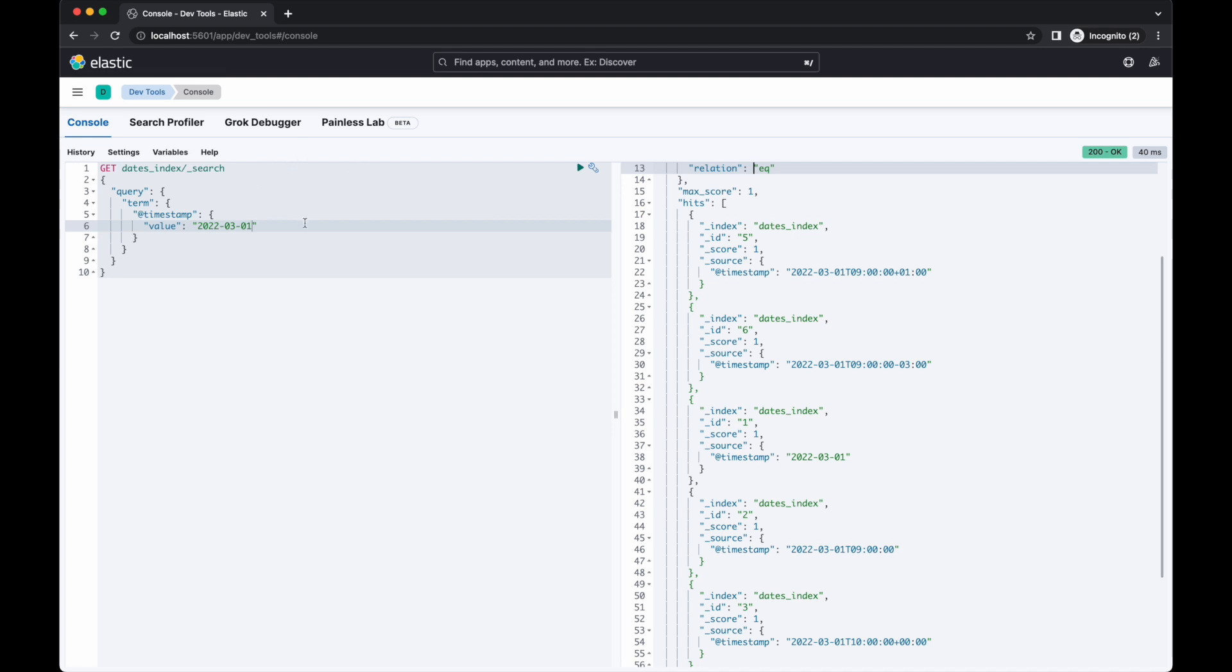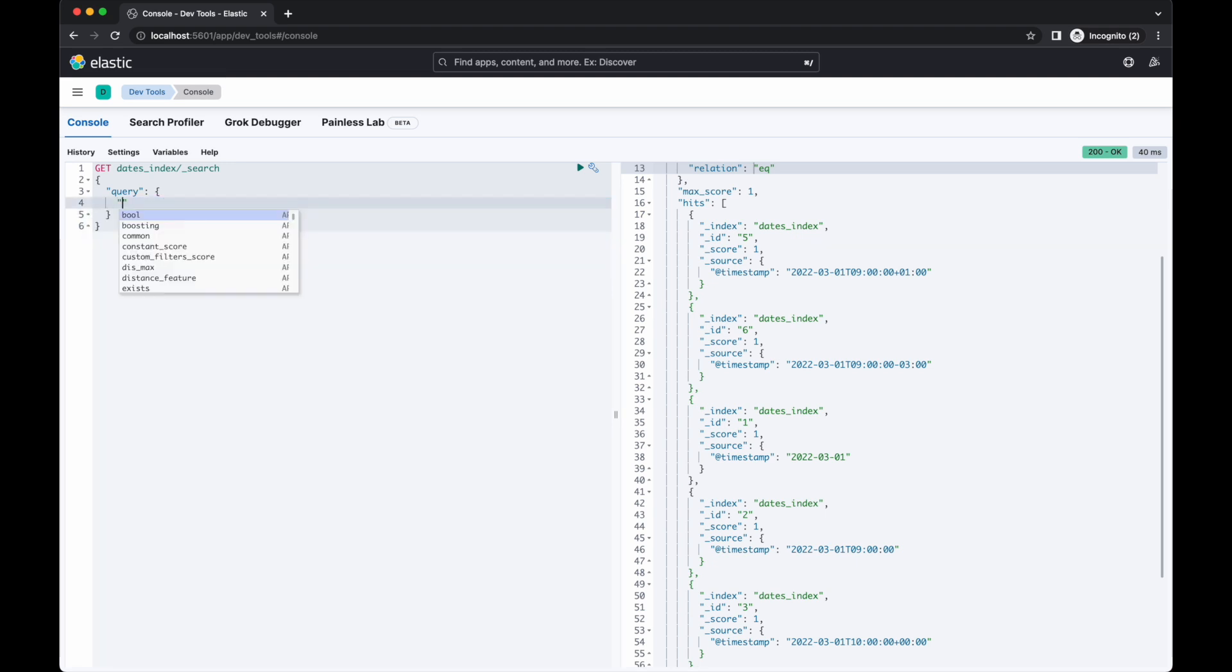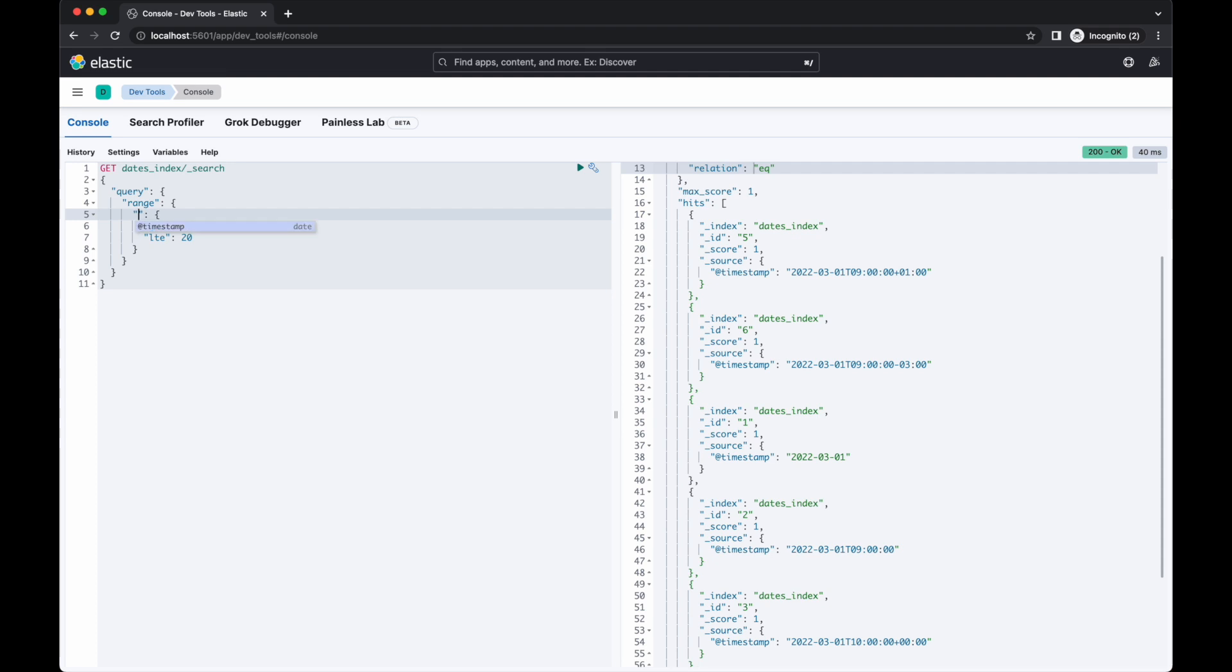Term queries over date fields are crude and not recommended. Under the hood, Elasticsearch actually rewrites a term query over a date field as a range query, which is much more useful.